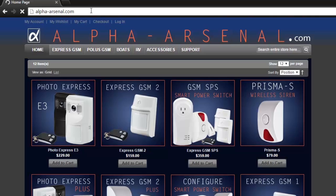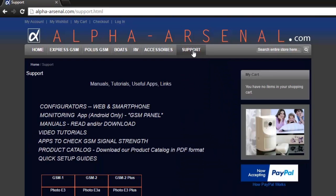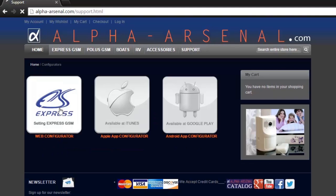Open your browser. Navigate to our website, alphaarsenal.com. From main menu, choose support, then click on configurators. Click on web configurator button.